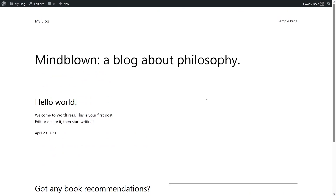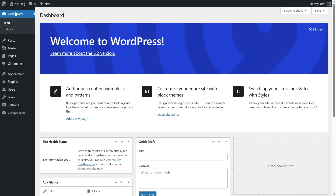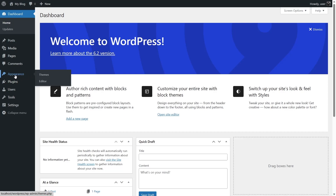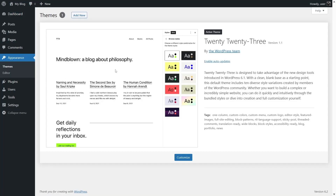To go back to our dashboard, hover your mouse over 'My Blog' and click on 'Dashboard'. Now, to see the themes section, hover your mouse over 'Appearance' or click on it. There's an option that says 'Themes'. Click on 'Themes' and it's going to show us the 2023 theme, because this is the only theme we have installed.